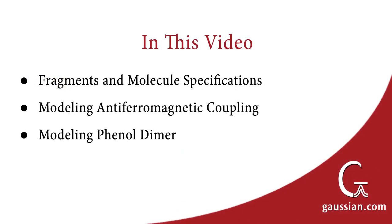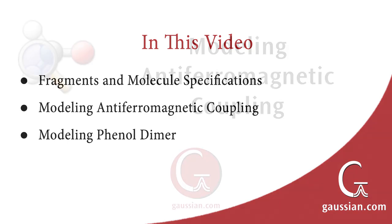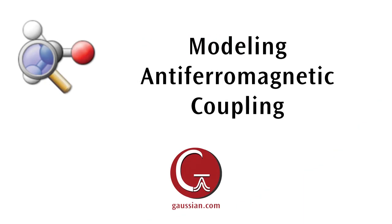In doing so, we will model antiferromagnetic coupling using a ferrodoxin compound. Additionally, we will examine counterpoise corrections for weakly bound systems by modeling phenol dimer.